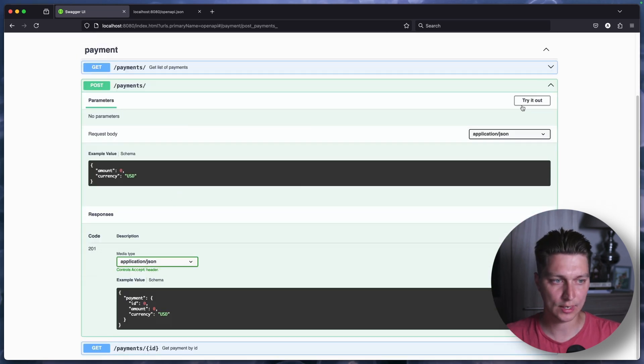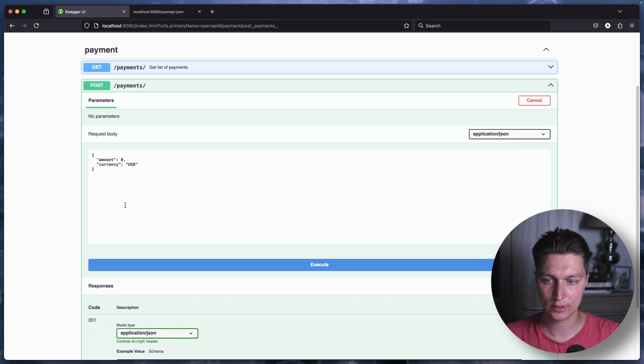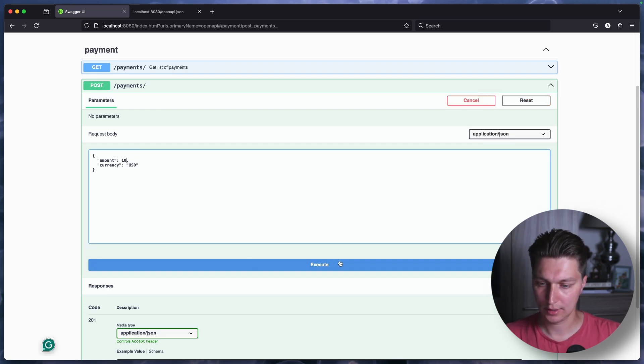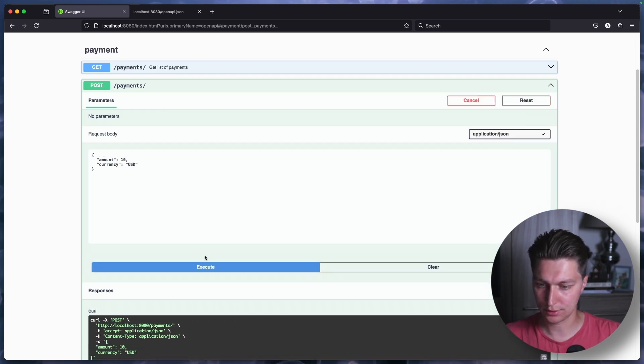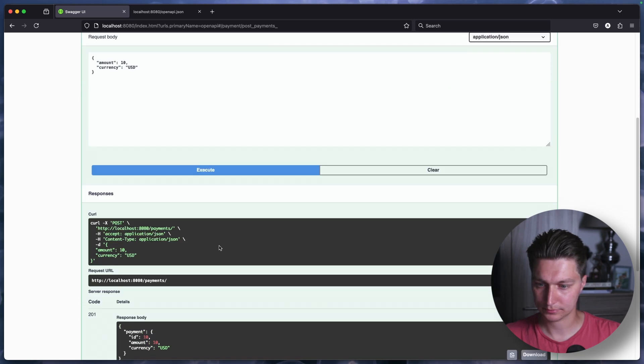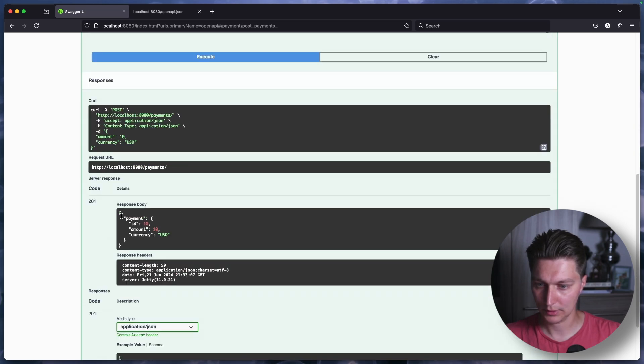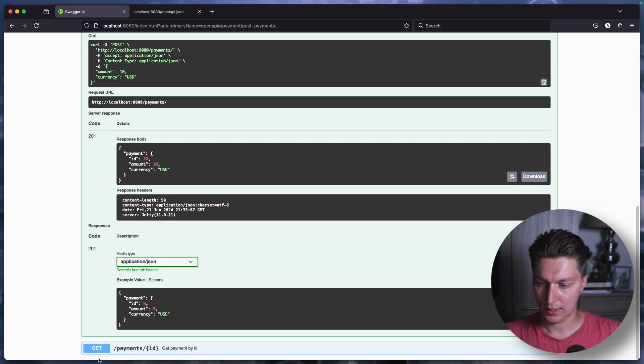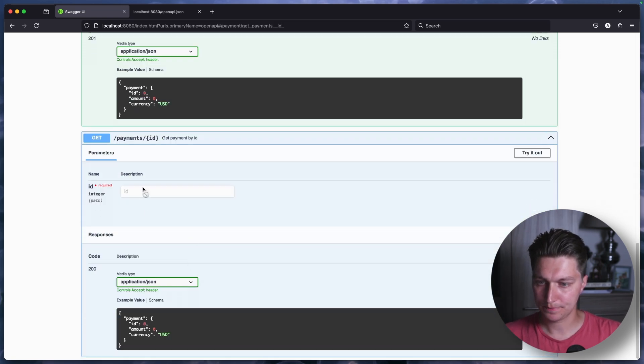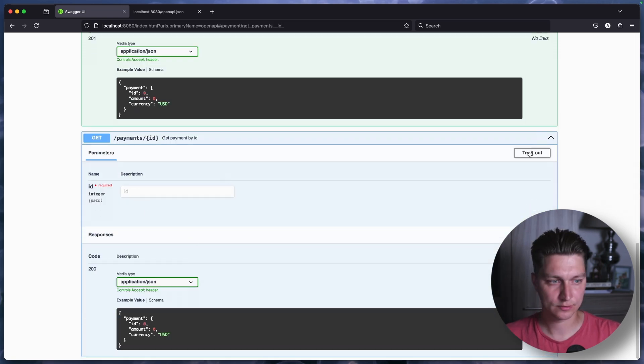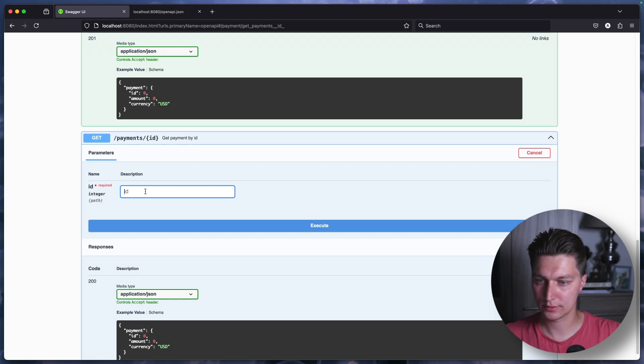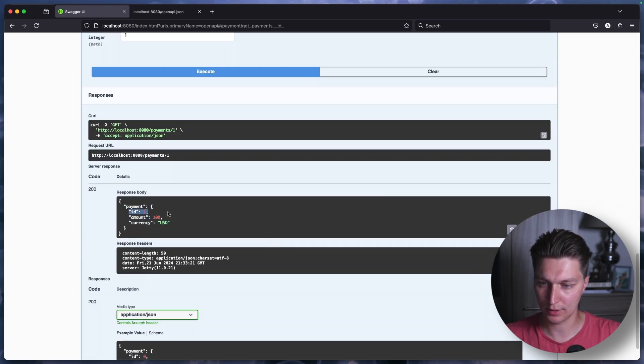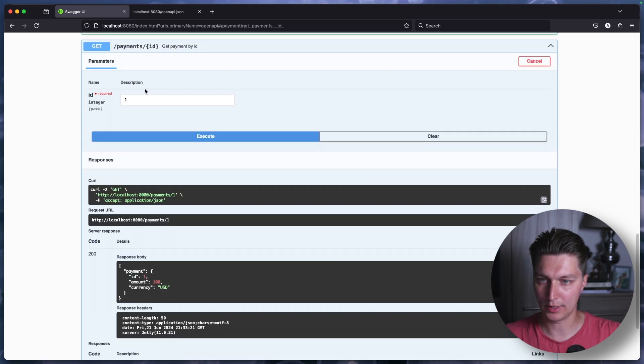And same for the post request. Let's try that as well. Amount zero, let's say 10 and execute. And we see our valid response. And payment by ID. Again, let's try it. ID 1, execute. And we see that we have our response with ID 1 from the path.